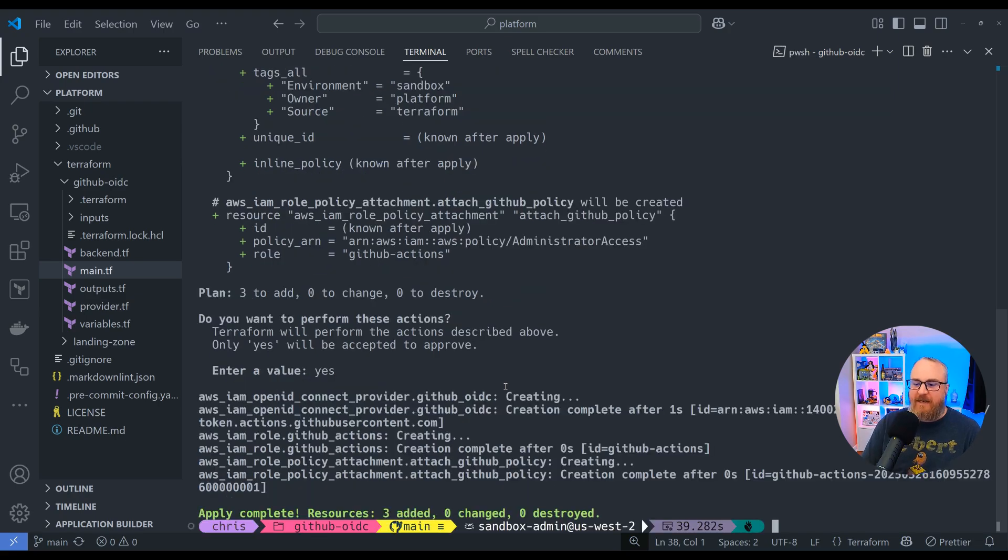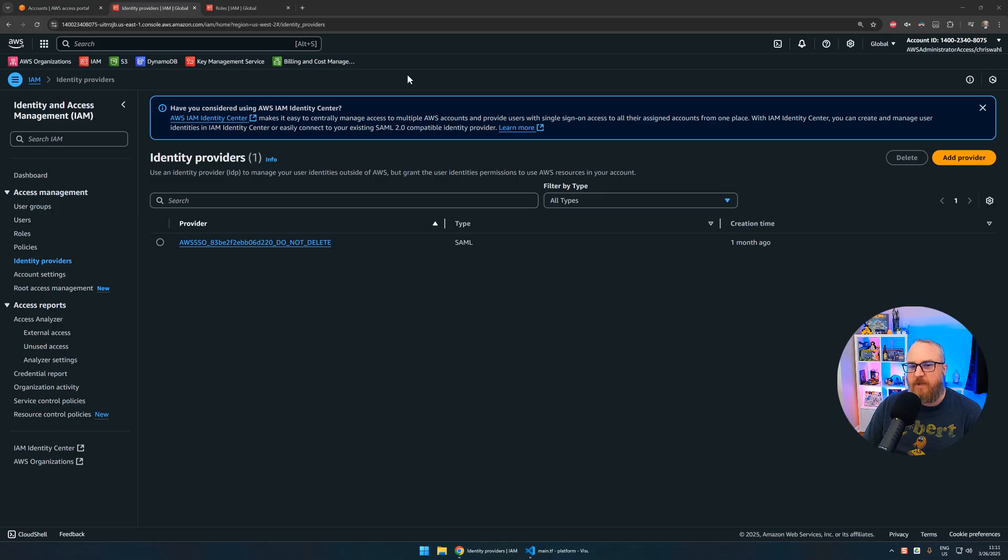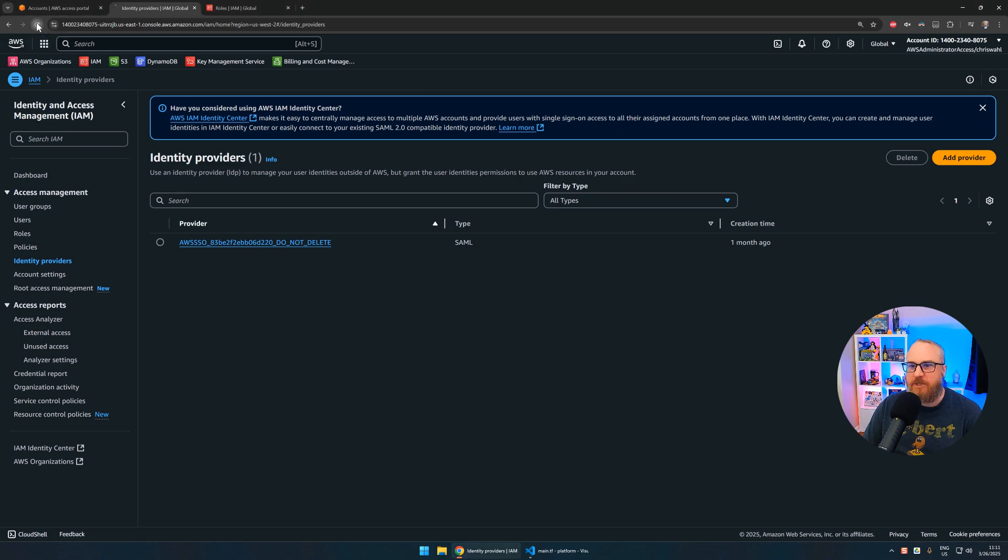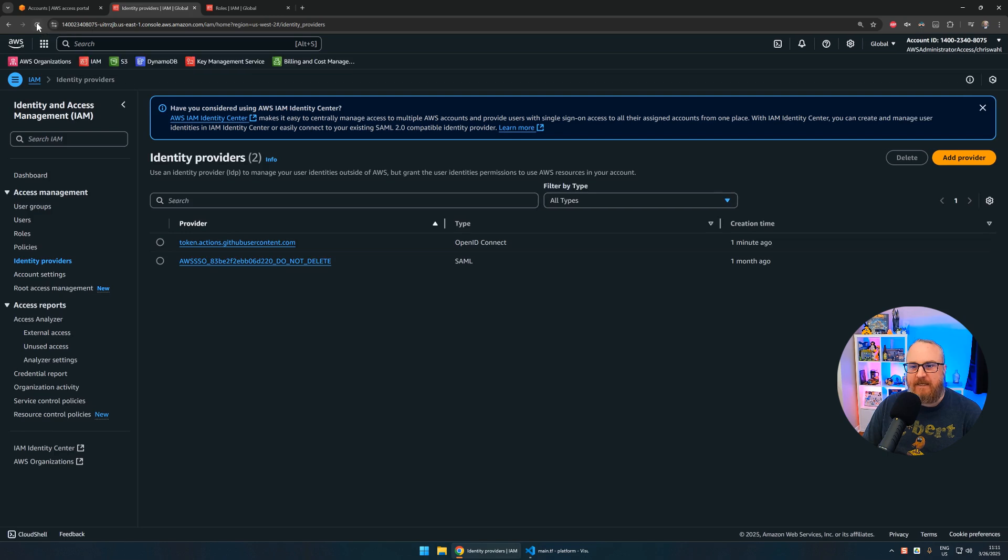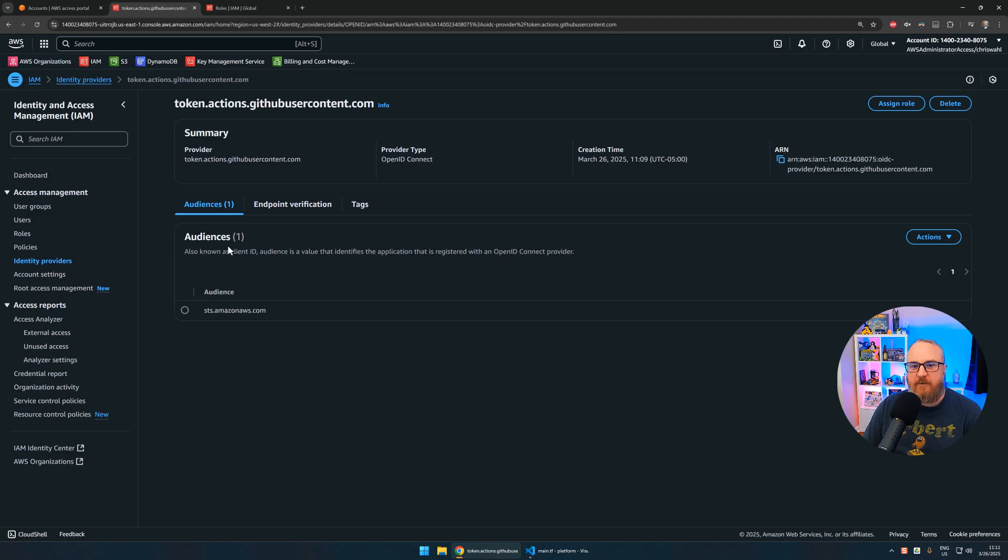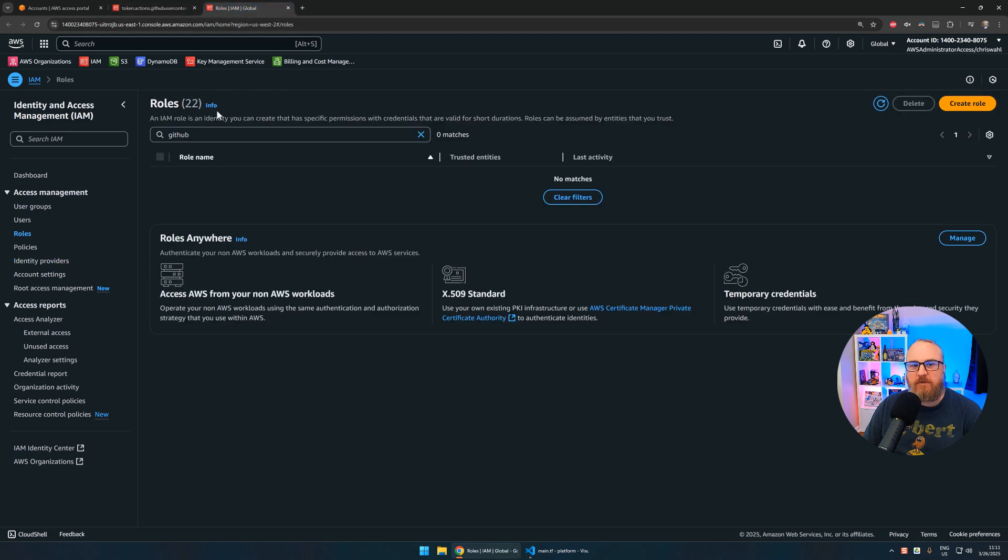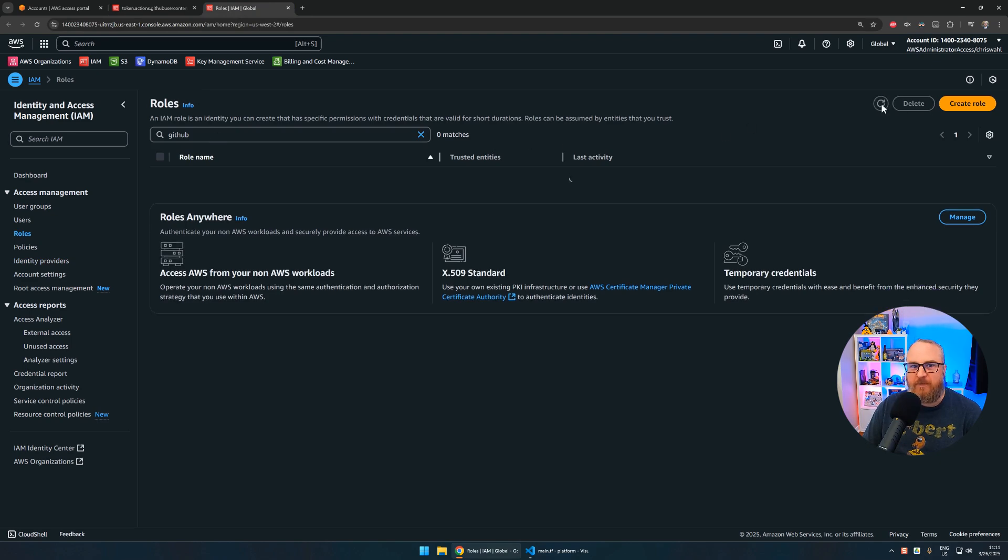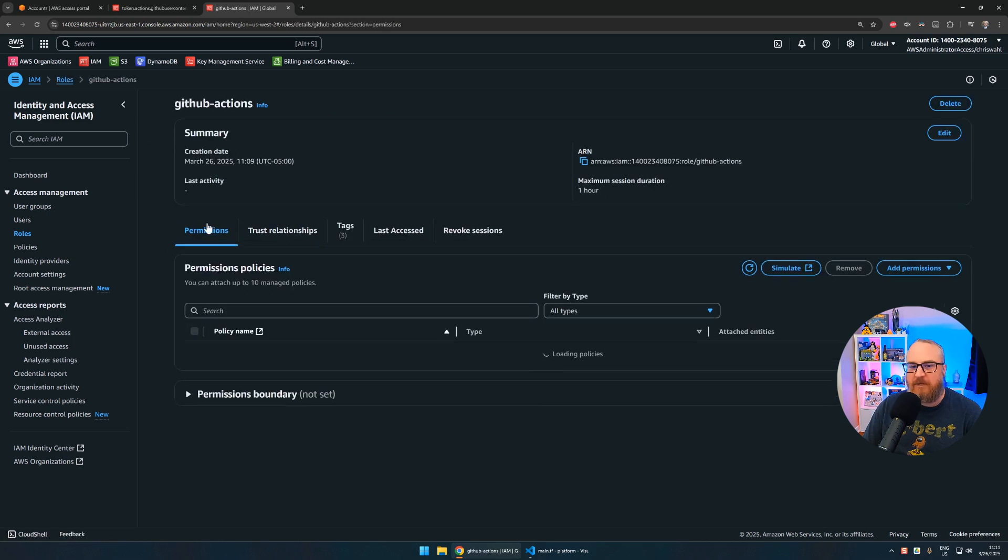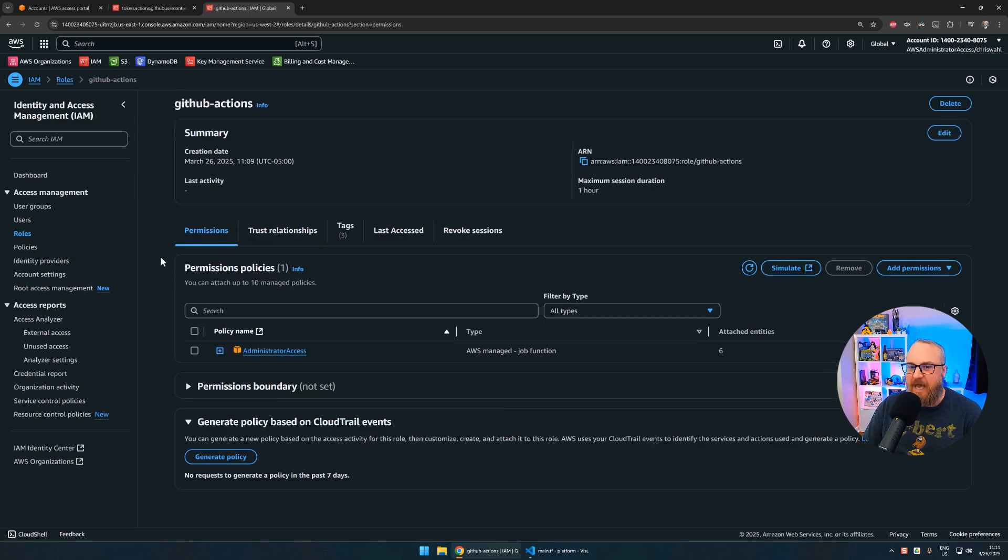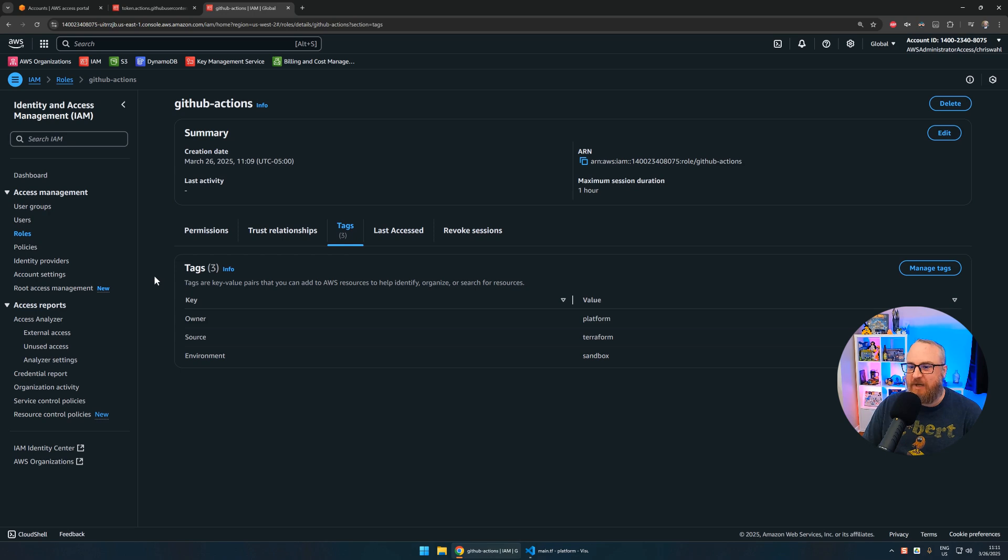Let's validate that everything's been created. I've logged in with my Chris Wall normal account. I'm on the sandbox account. If I refresh here, we should see the new OIDC Connect provider. There it is, going to GitHub. So that's been created. If we go inside there, we're using the token service to get temporary credentials. If I go over to roles and search for GitHub, there's our GitHub Actions role with admin access for the moment.